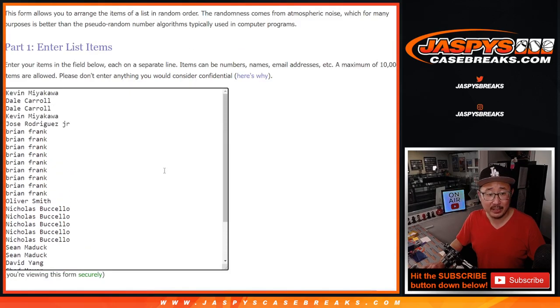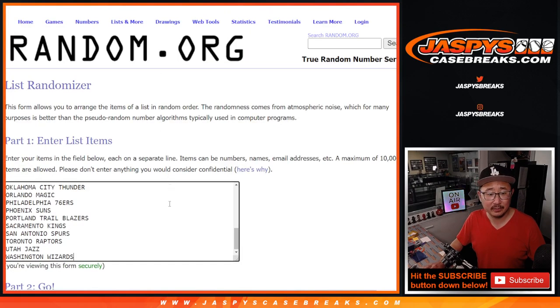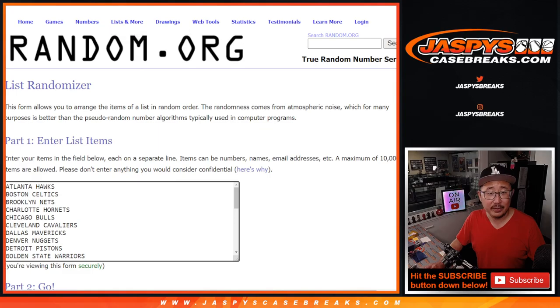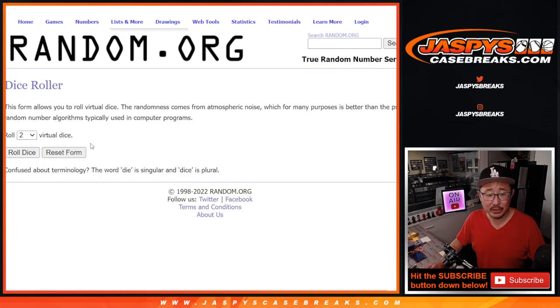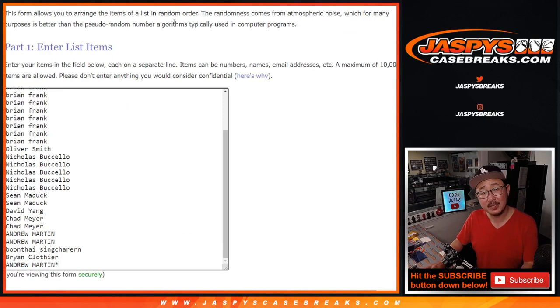First, the break. Big thanks to this group for getting in on it. Those are the teams right there. Let's do the break, roll it, randomize it three times and then different dice roll for the giveaway part.